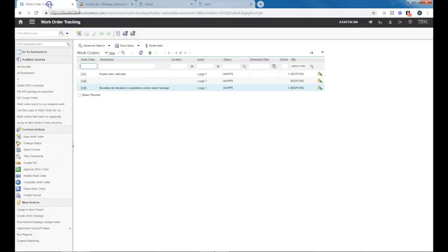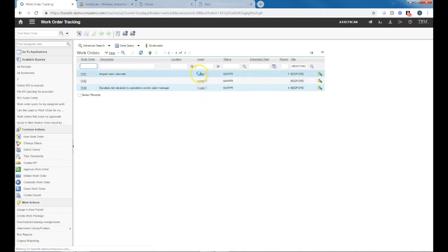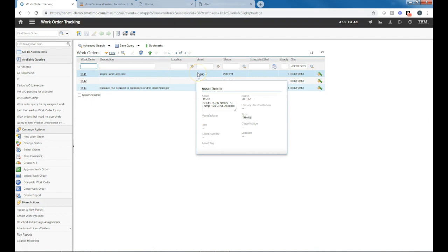Moving over to the Maximo system, we're into the Maximo system work order tracking. And in here I pulled up the work orders that have been automatically generated for the asset 11500. And this, as you're seeing, is the rotary PD pump, same description as we have in AssetScan.